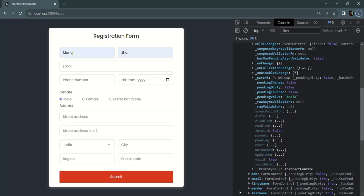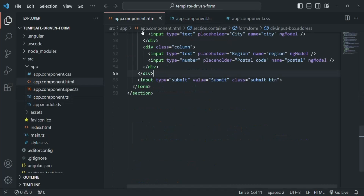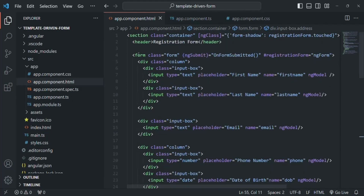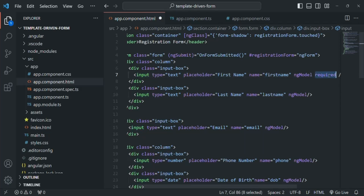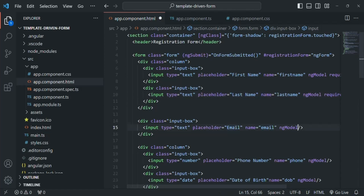In a template driven form we do everything in the HTML template. Here we have our form and in that form we have the first name input element. To make it required we are going to use the HTML required attribute — this will simply make this input a required field. In the same way I'll add the required attribute to last name and also to the email field. Let's save the changes.